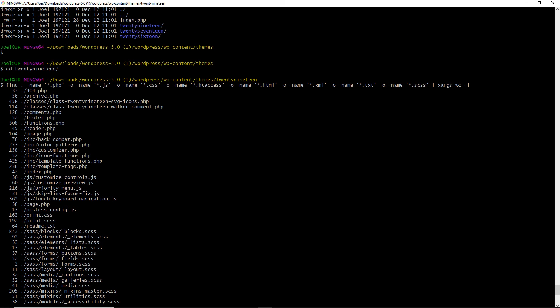Take note of this command right here. It's find space period space dash name space. Then you're going to put in your single quotation marks, the asterisks, and then the file extension, or, and then again, name the JavaScript, CSS, and all these other file extensions here.